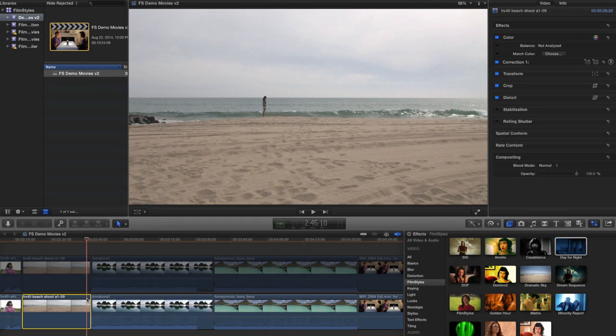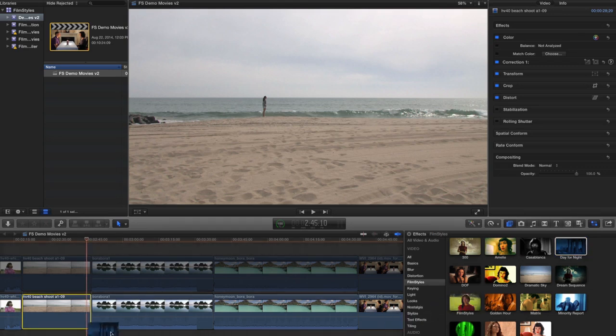As we all know, shooting during the day is a lot cheaper, so we shot it during the day. How can I possibly turn this into nighttime footage? Well, what I'm gonna do is go over to the effects browser, grab the day for night filter, and throw it on.